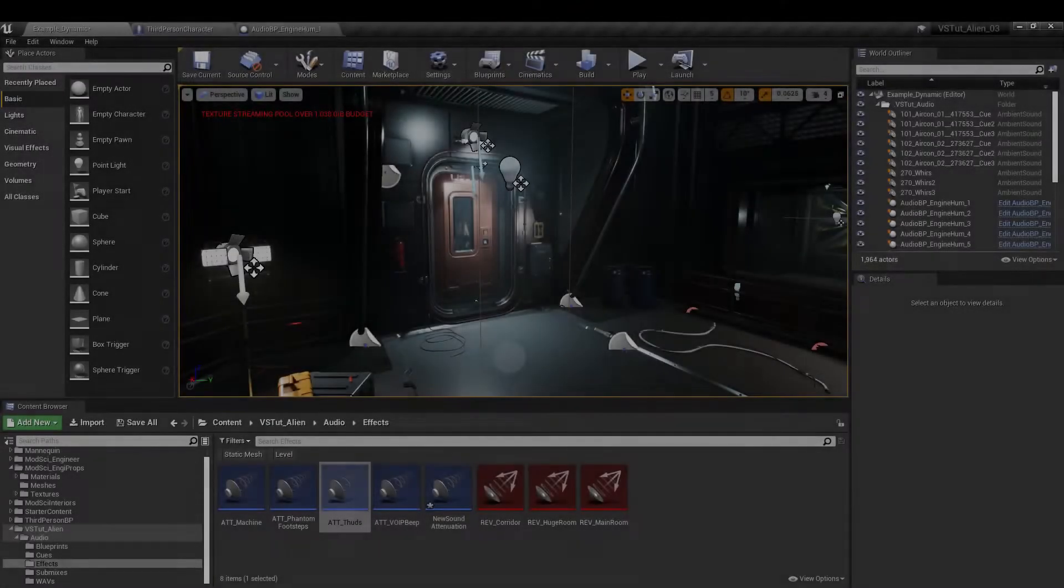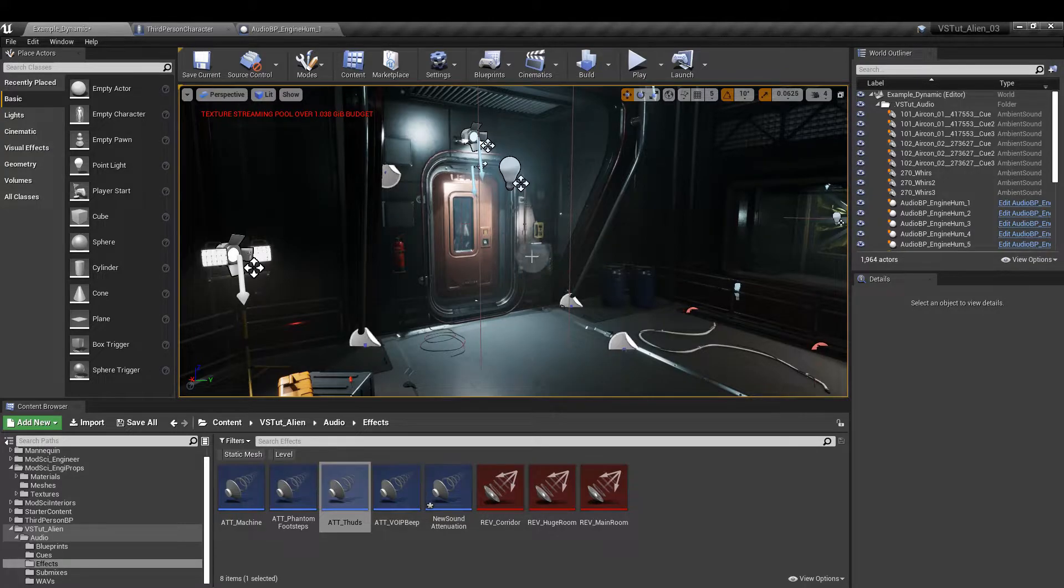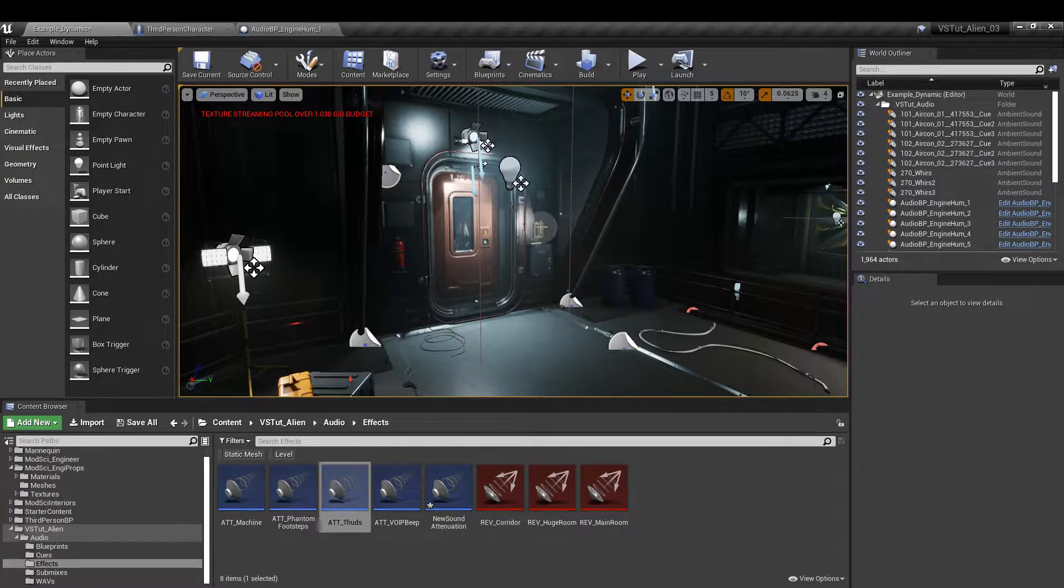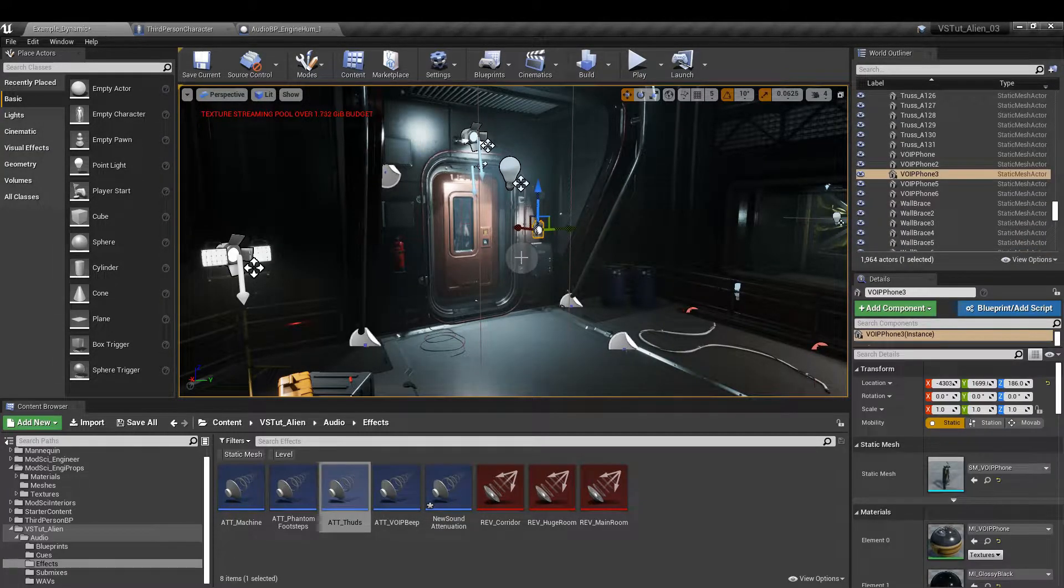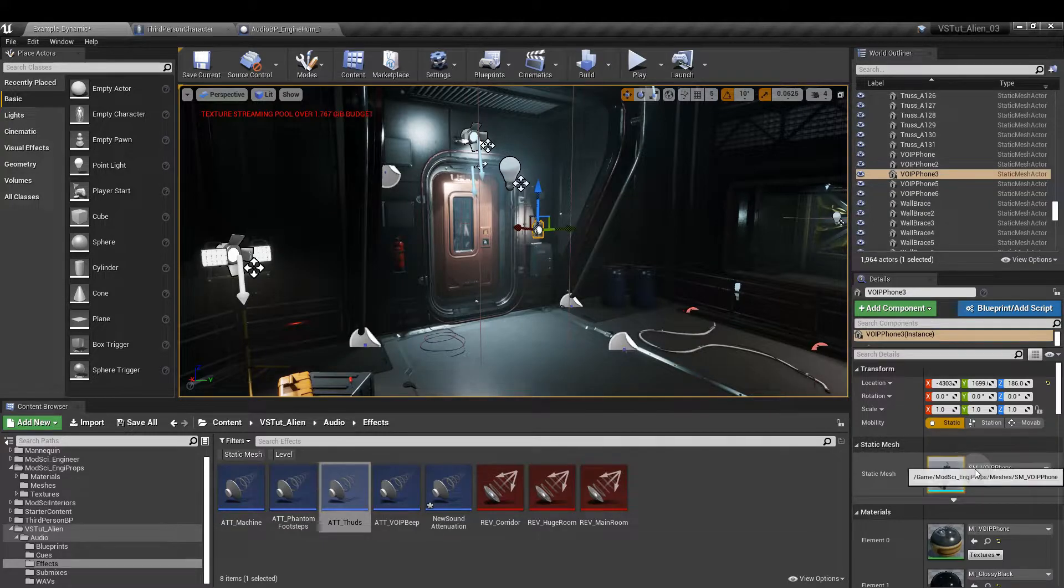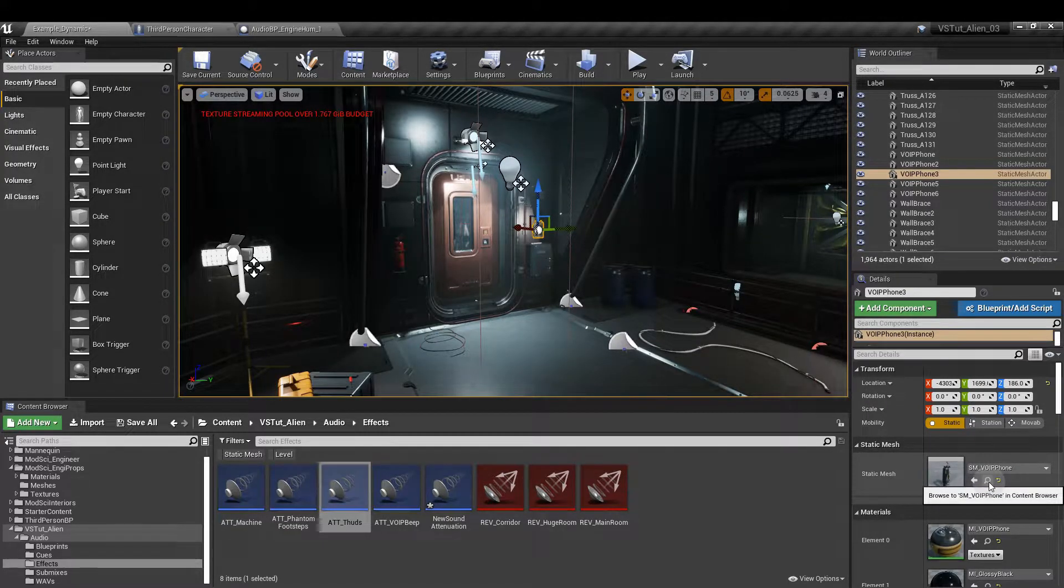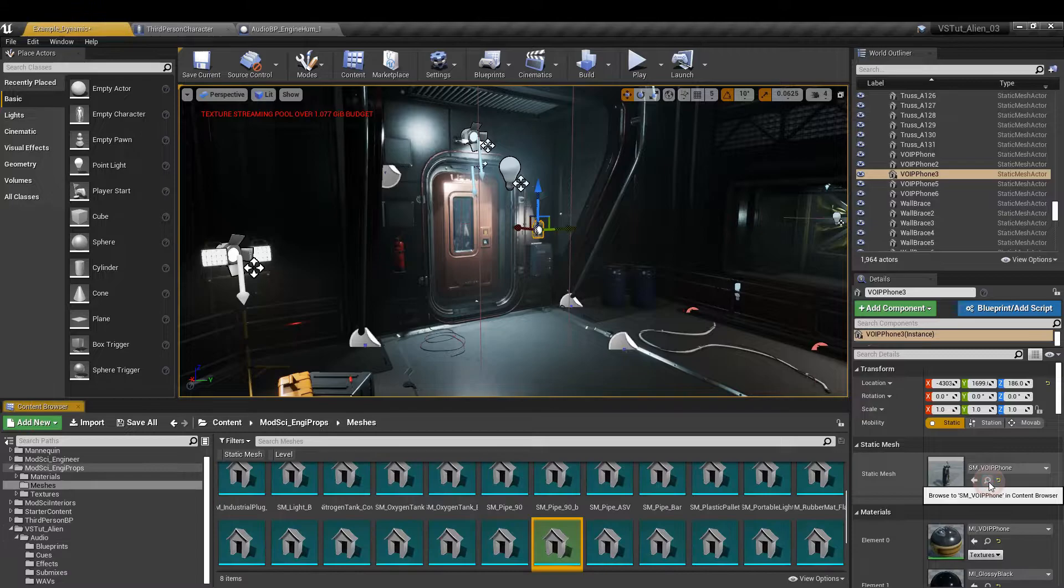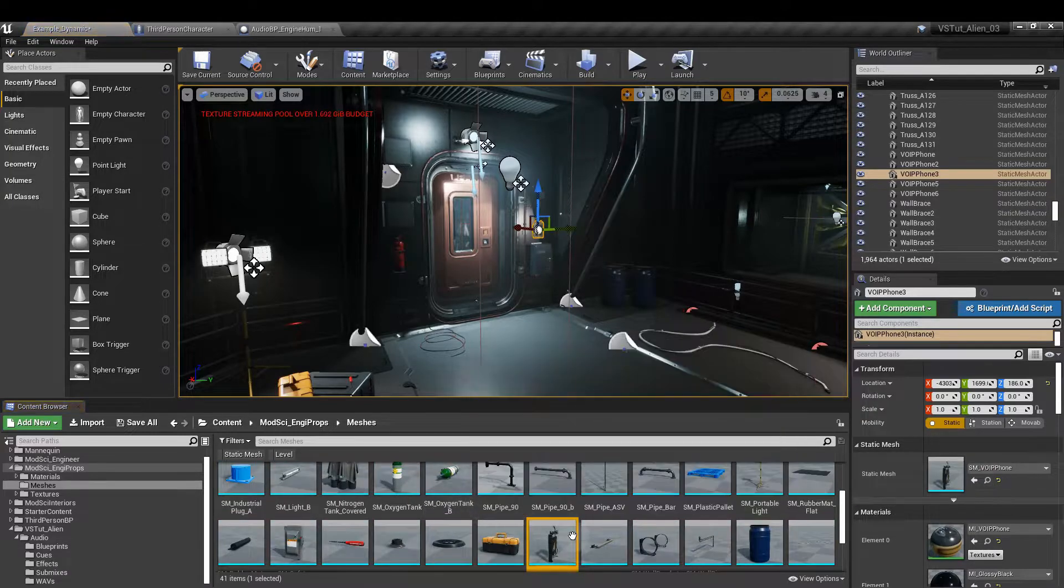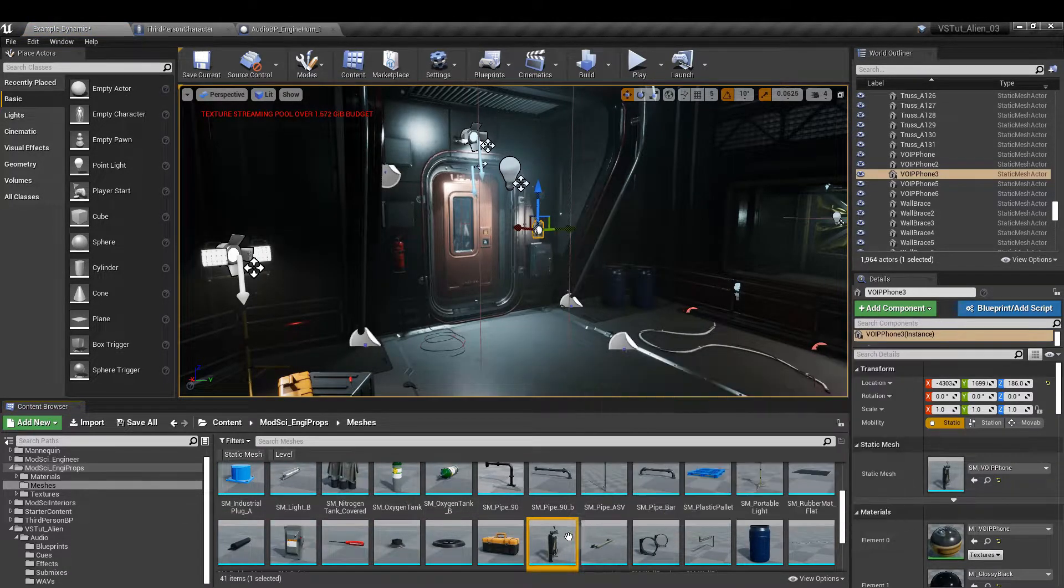We have a few different assets in this map we could use for this. I'm going to use the phone. If you click on the asset and then the right hand side under static mesh, click on the magnifying glass and that's going to take you to the folder where that is.